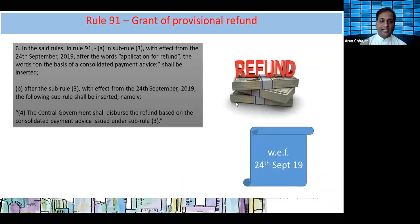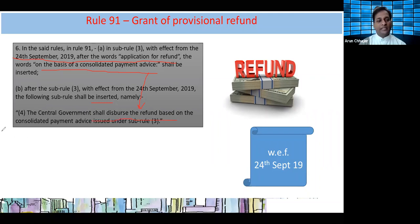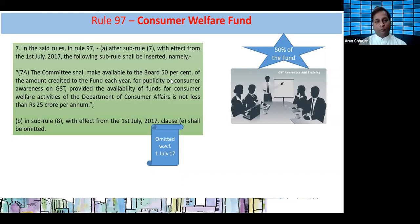I will talk about Rule 91 regarding the grant of provisional refund. One word has been added with effect from 24th September 2019: after the words 'application for the refund', the words 'on the basis of the consolidated payment advice' shall be inserted. Similarly, in Sub Rule 4 after Sub Rule 3, a new rule is inserted: the Central Government shall disperse the refund based on the consolidated payment advice issued under Sub Rule 3. Also, regarding the Consumer Welfare Fund, 50% of the refund is credited to the fund, and 50% is made available for publicity or consumer awareness on GST. Sub Rule 8 shall be omitted with retrospective effect.